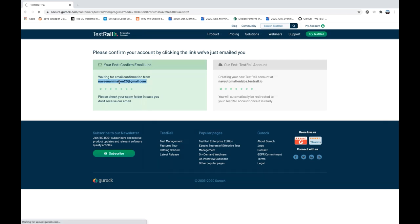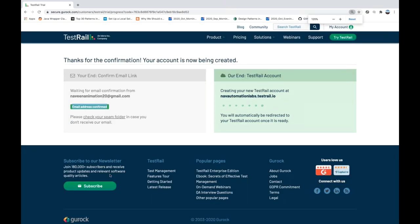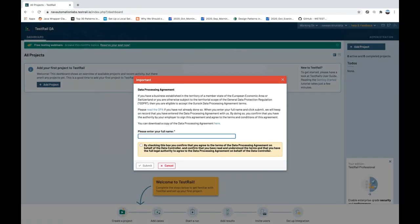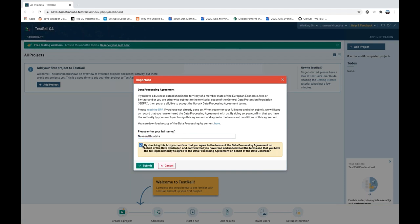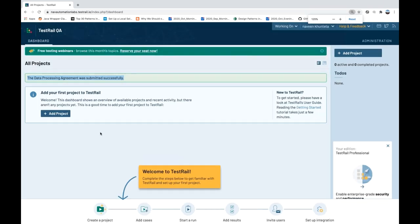You'll get a confirmation link in the email — confirm it. You can see the email address has been confirmed. After that it says it's creating a new TestRail account. You'll be automatically redirected once it's ready. It takes a couple of minutes. Once done, write your full name, select the checkbox to confirm agreement and terms, then click submit. A data processing agreement is successfully completed.